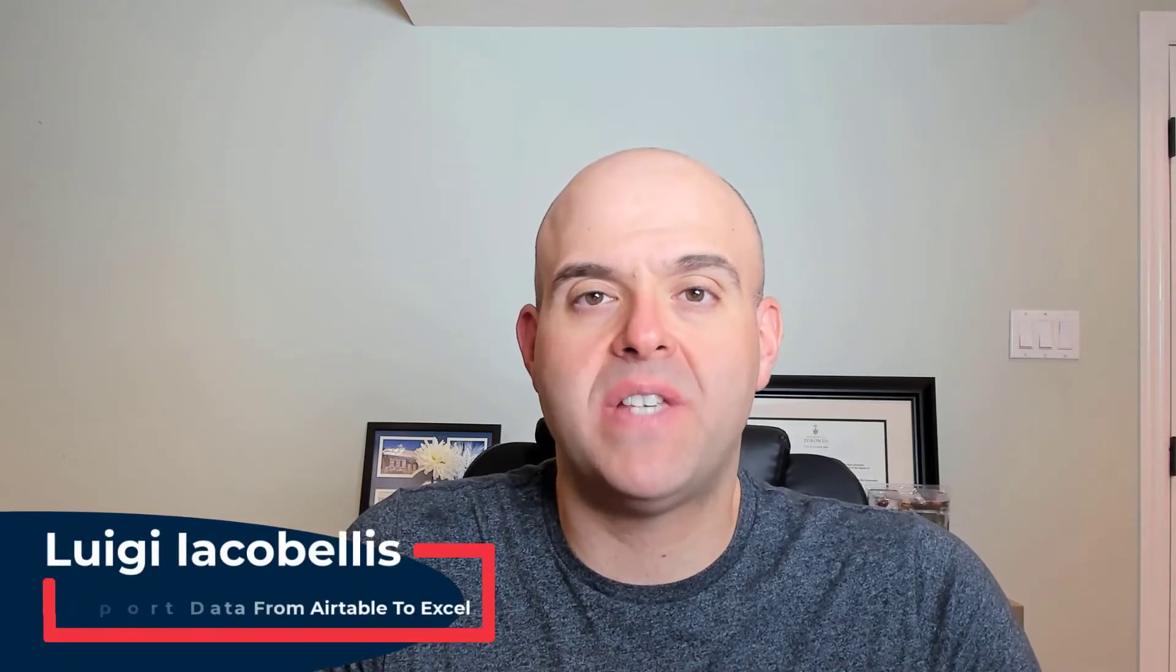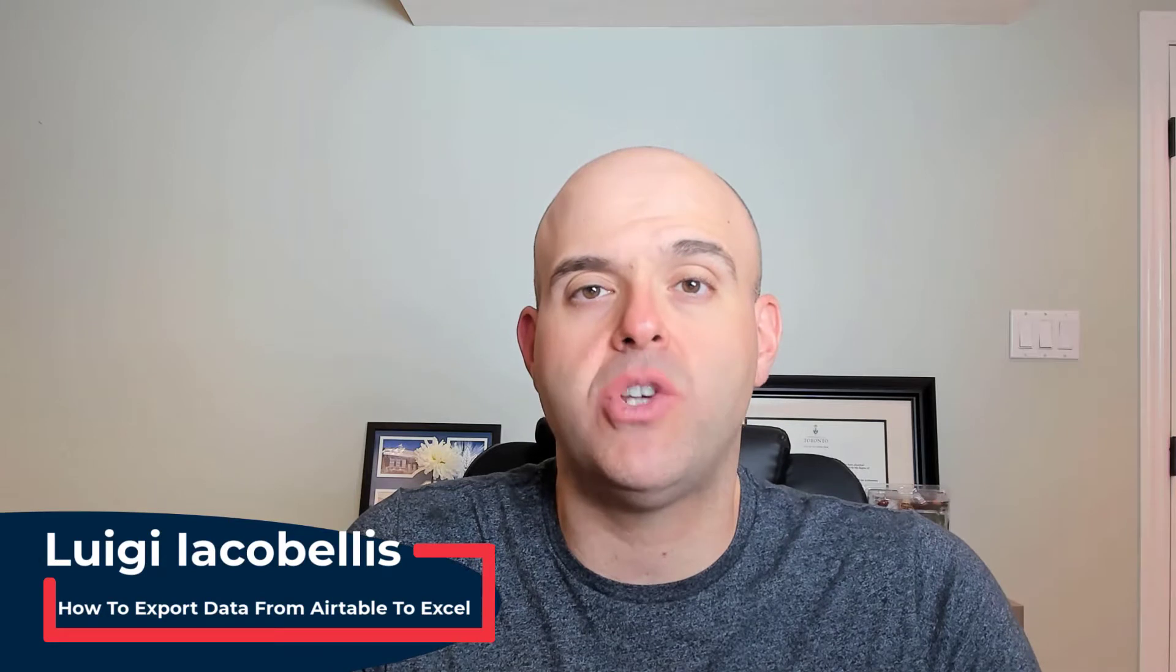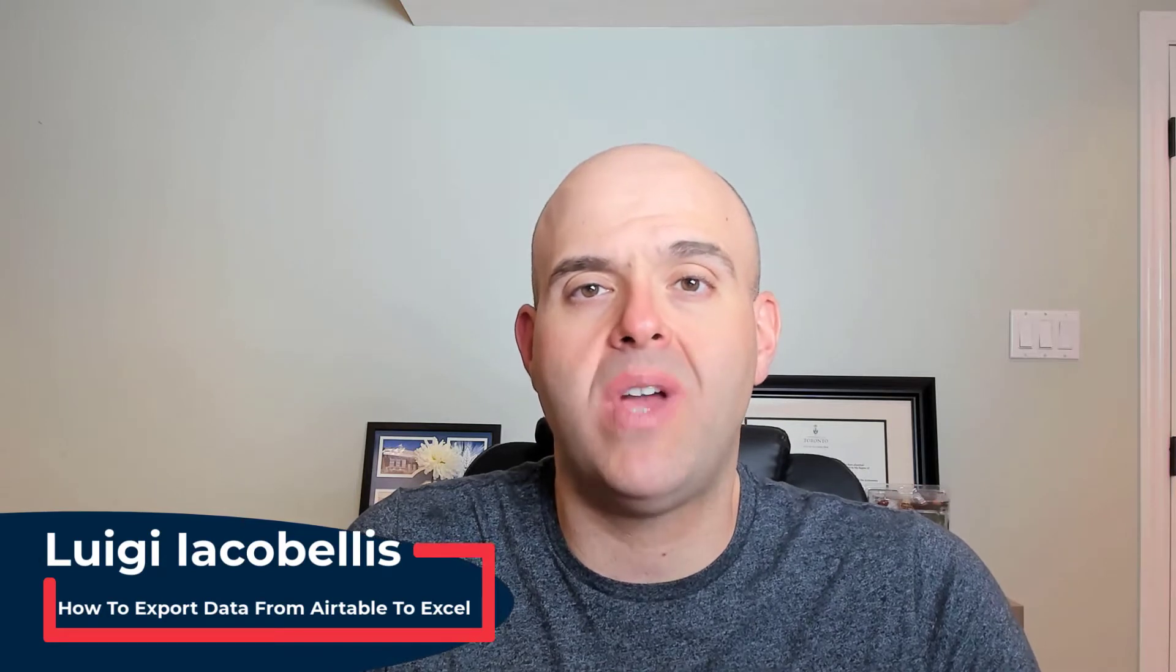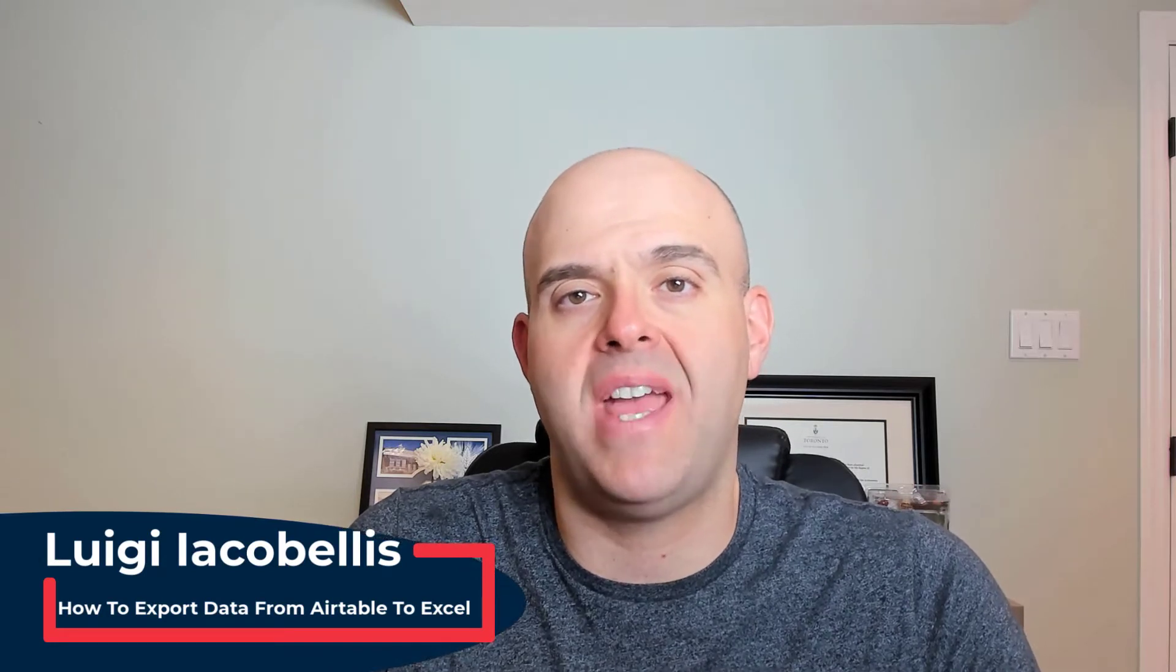Hey there, Louis Aqabalas here. Thanks for stopping by. In this tutorial, I'm going to show you how you can export data from a base in Airtable to an Excel spreadsheet.